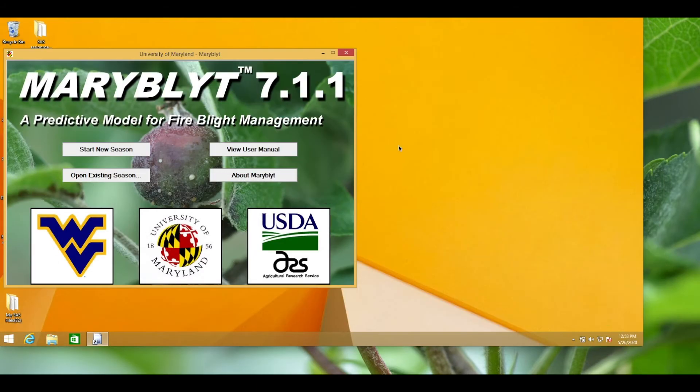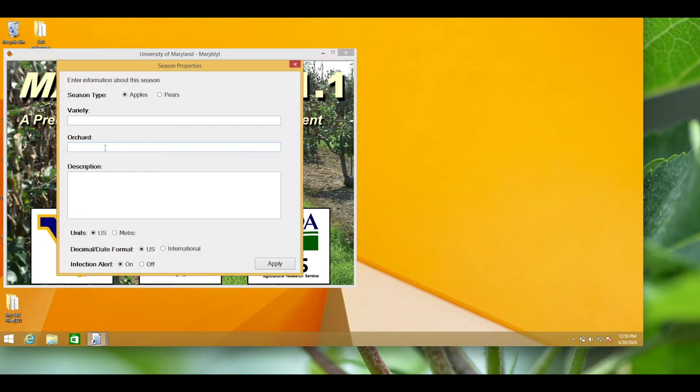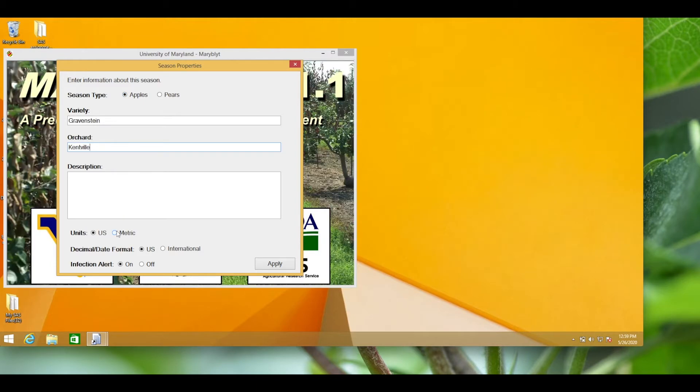Now that we've got the Maryblight program open, choose start a new season. For this example, we'll use the apple Maryblight model with the Kentville weather station data, and I'm going to choose metric so I can input in Celsius and millimeters.